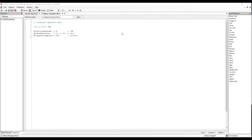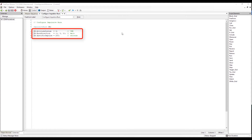In our next freeform, we configure the impulsive burn that will be used for our RMM by creating an impulsive burn object and setting its attitude system to the VNB frame. Once in the VNB frame, we will set the burn direction to be specifically in the velocity axis by using the array [1, 0, 0] and giving a specific impulse of 200 seconds.